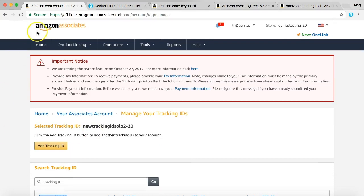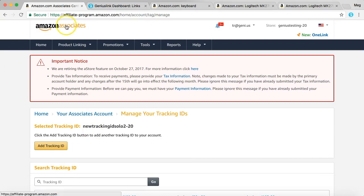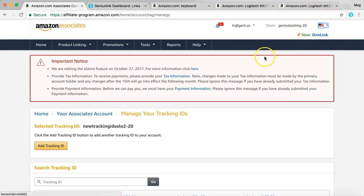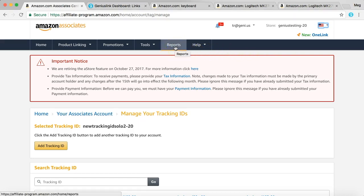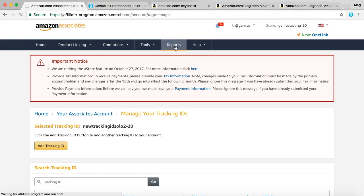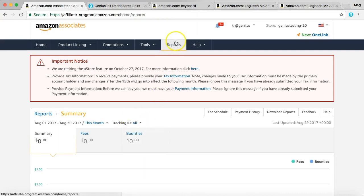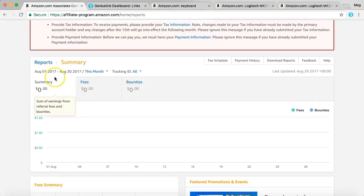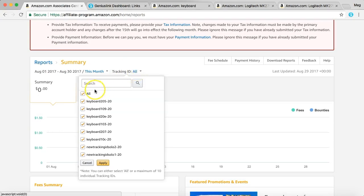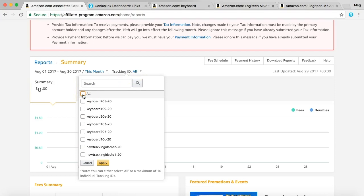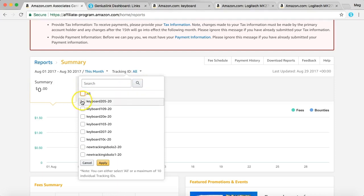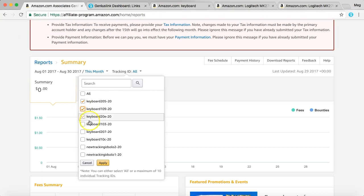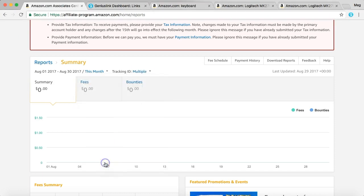So when you go back into your Amazon Associates account, you've done the AB test, you've set it up, you've drove traffic to your site. A lot of people have clicked on it, hopefully. Now you go to Reports. So here in Reports, you can go down to your Summary. And then you can do your tracking IDs and we'll unselect all. And here are the latest tracking IDs that we just created that we used for the keyboard. We'll apply those.